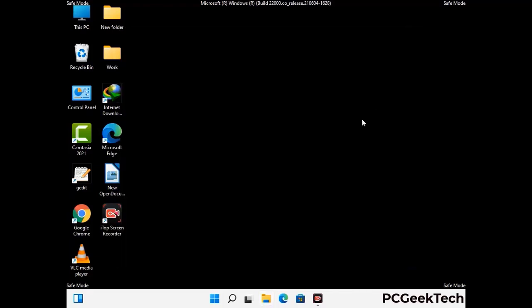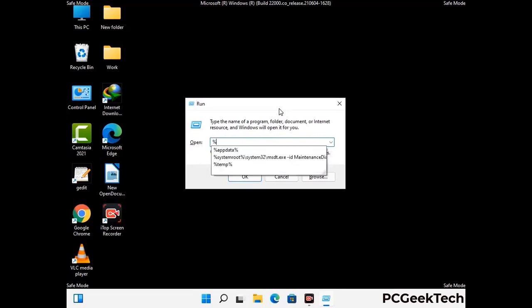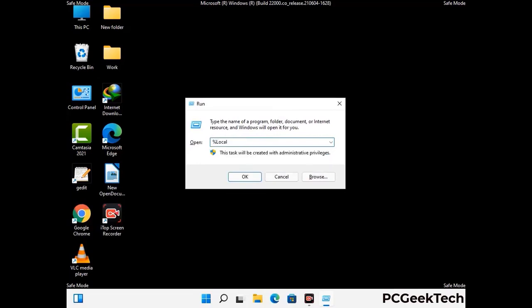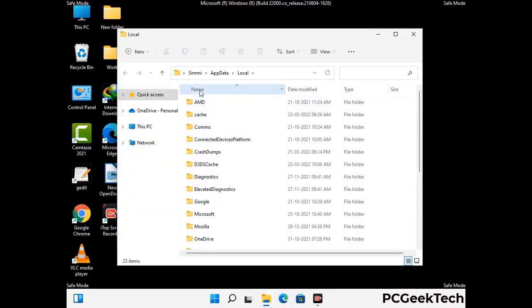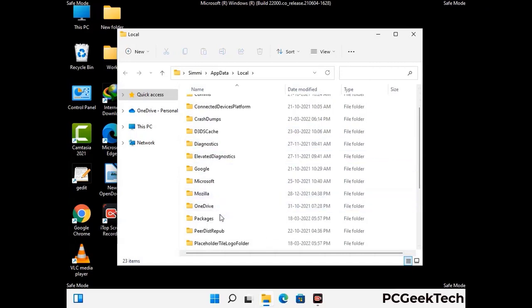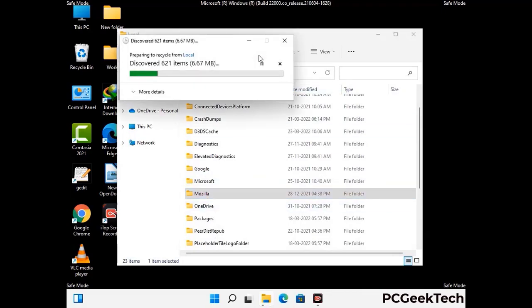Again press Windows and R together to open the Run box. Type in %localappdata% and press Enter. Find and remove any suspicious files or folders related to the virus, and look for any files created at the time the virus attacked your PC. Be careful and don't remove any important folders.